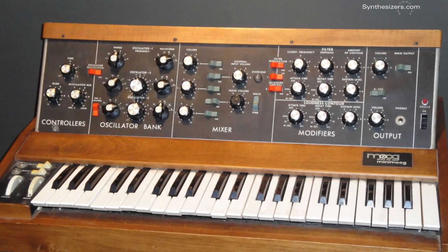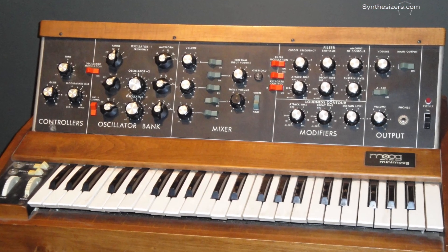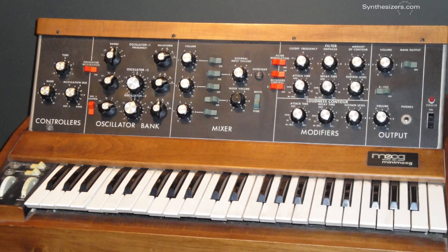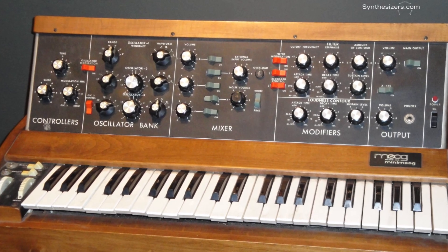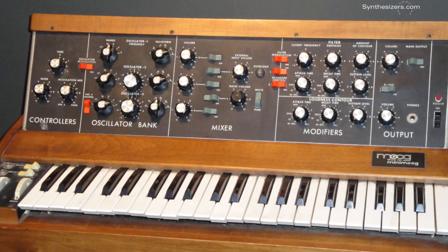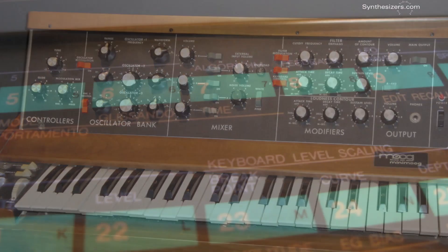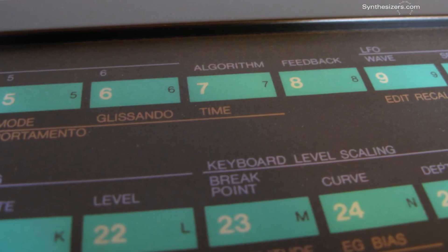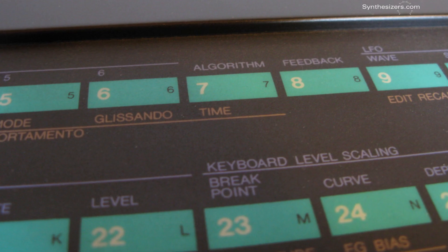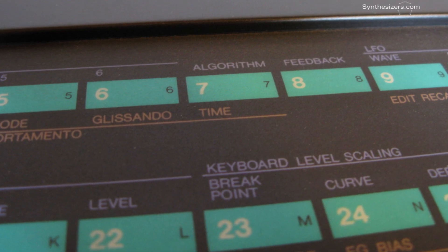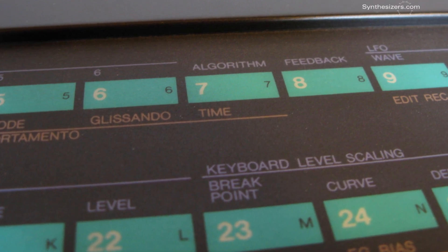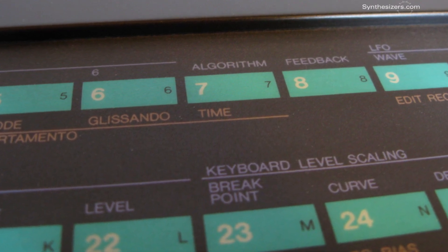This is different than a normalized synth where all the functions are wired together internally, like this Mini Moog, and it's different than a preset synth where you can press a single button for a sound, like this Yamaha DX7.